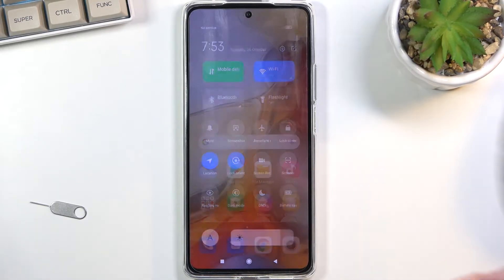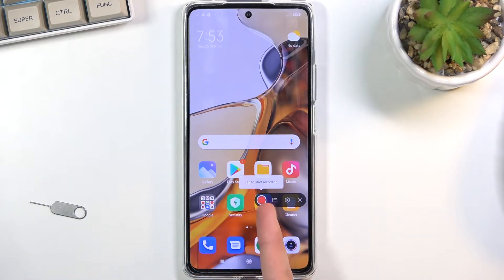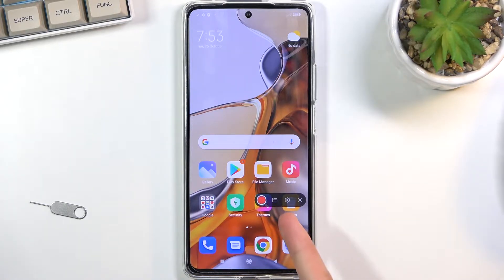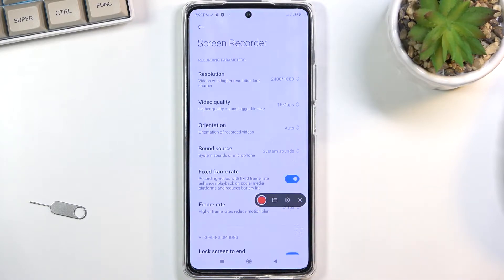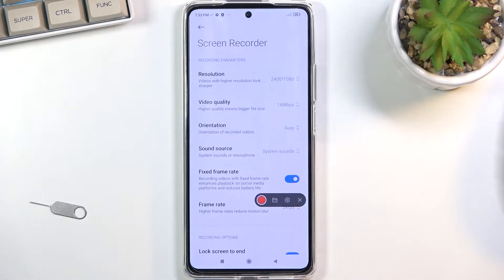Once you find it, simply click on it. It will give you a couple of options: the red one to start recording, a folder to open up the recorded videos that you have already done, and the last one is the settings, which we can start off by going into just to see what it's set to.